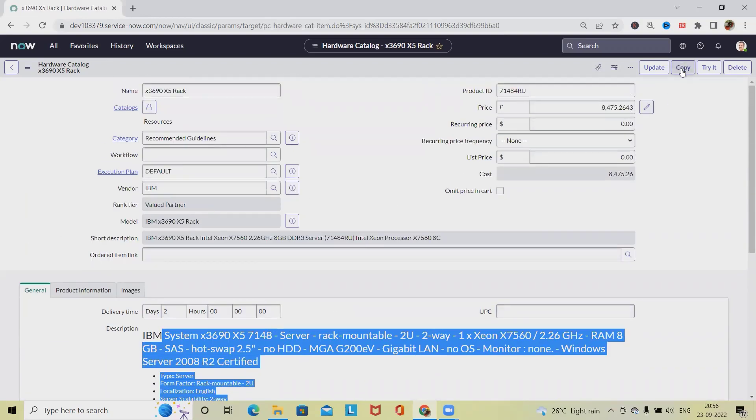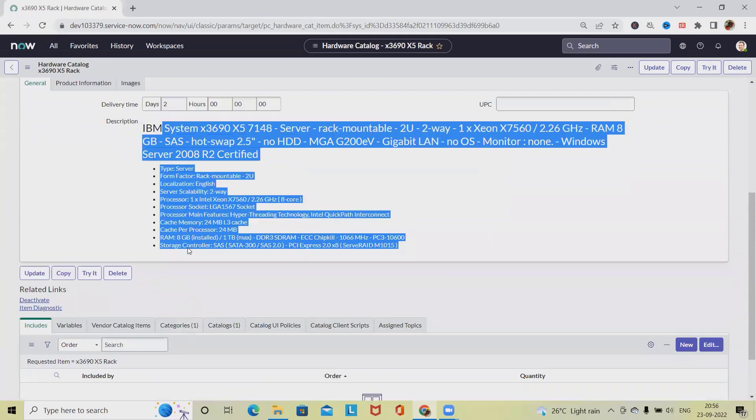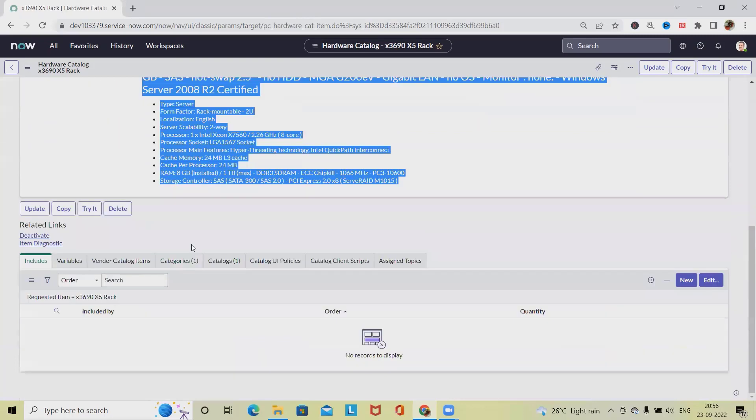If you want to copy this item, click on Copy. If you want to delete, we can also delete this item. Whenever we want to publish the model to the hardware or software catalog, we generally follow this approach.